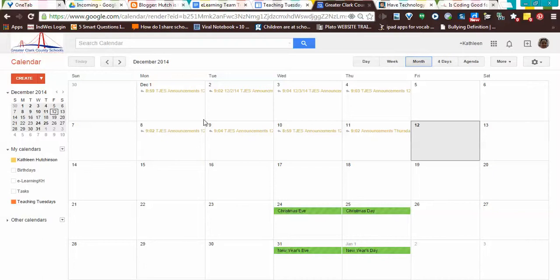Or you could use this in your classroom and have students, when you click on it, go to a website. It could help with flipping your classroom and things like that. So this is my calendar.